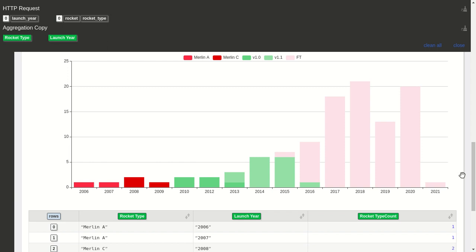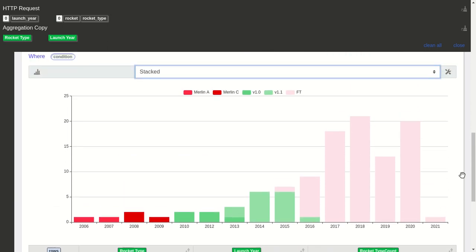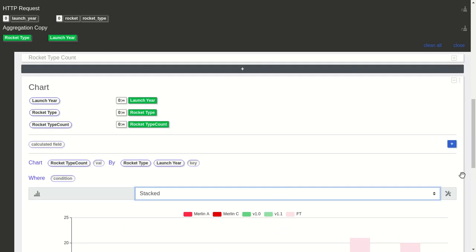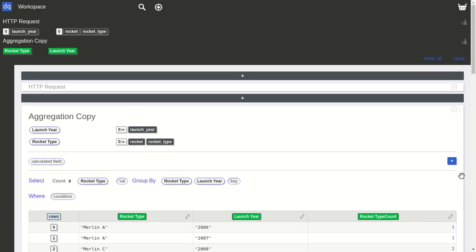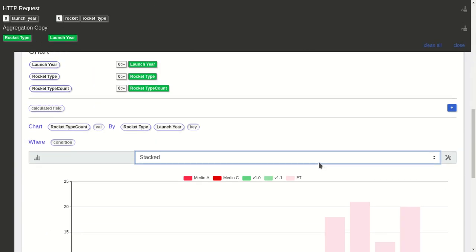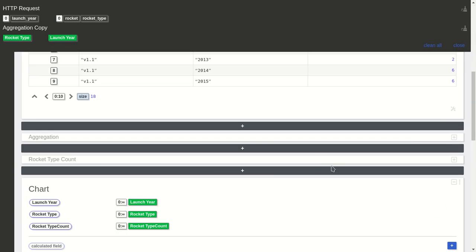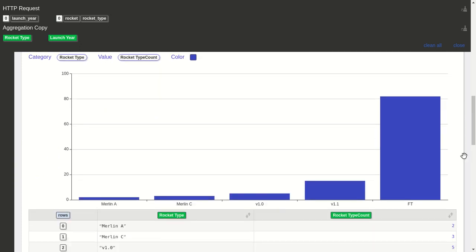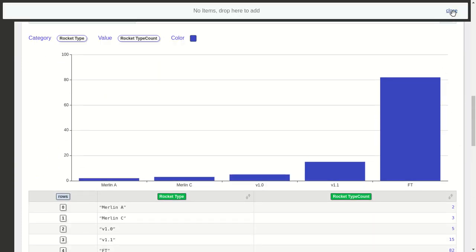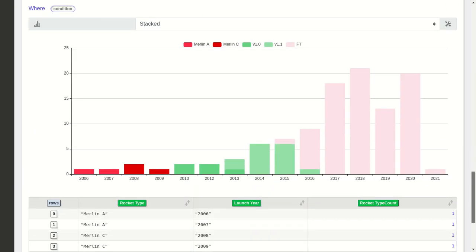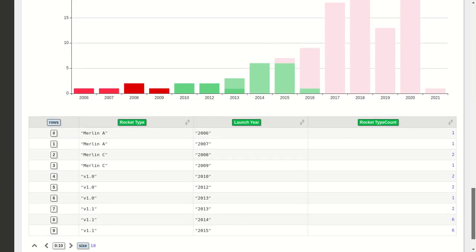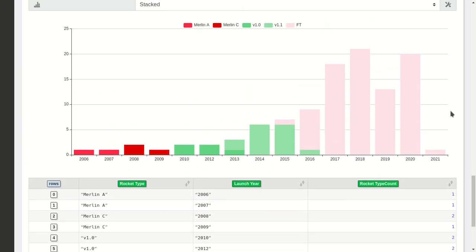We can see later how to filter, but that's why they're there. We have the chart of launches by rocket by year, and we also have the rocket type count. This is how to create charts, aggregations, and stats from SpaceX launches using the SpaceX HTTP API that generates JSON, using InstaDec.